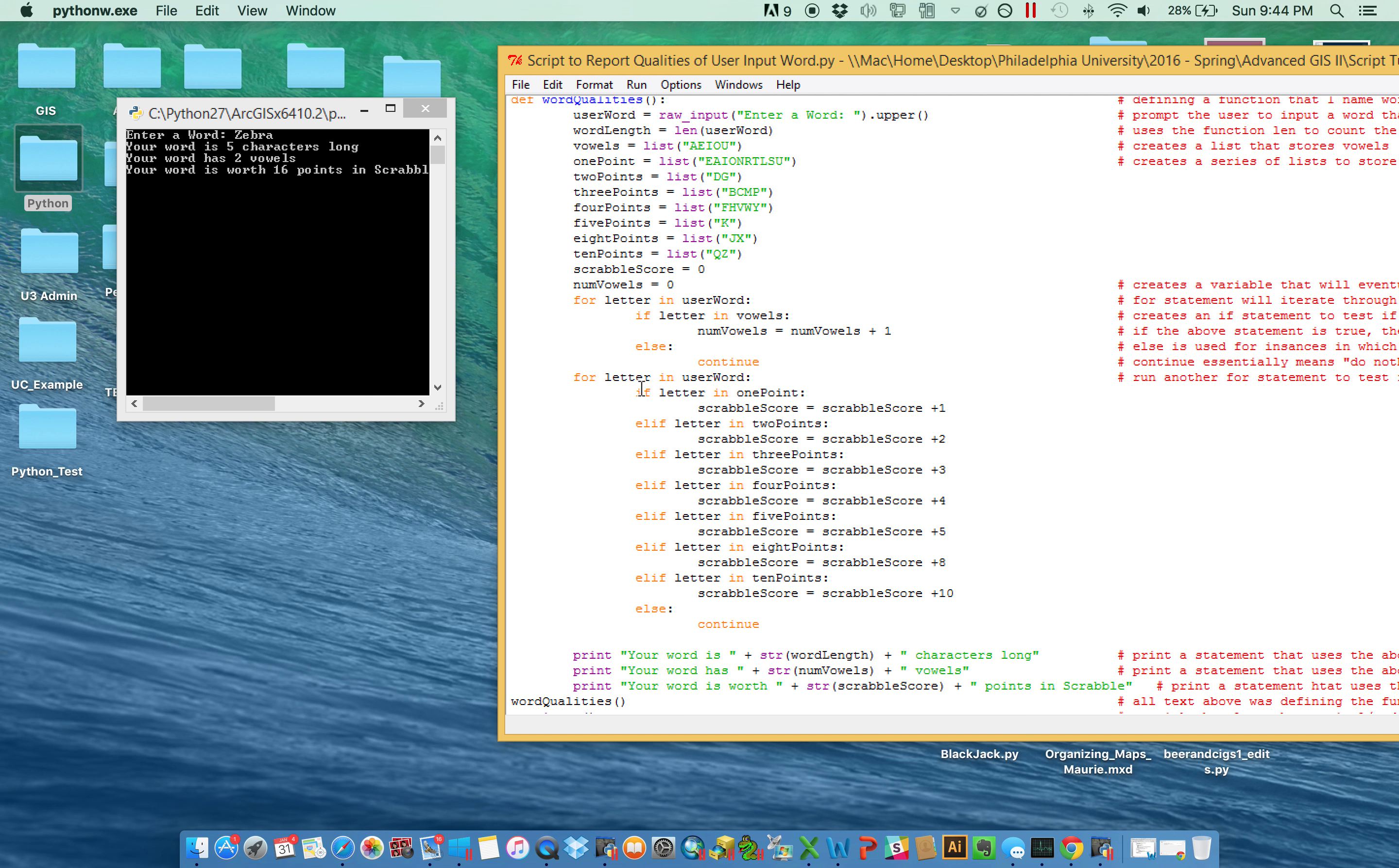And right under that, it runs through an if statement. So for the first one, it says, hey, if that letter, Z for example, happens to be in vowels, then the number of vowels, which we know here is zero, will increase by one.